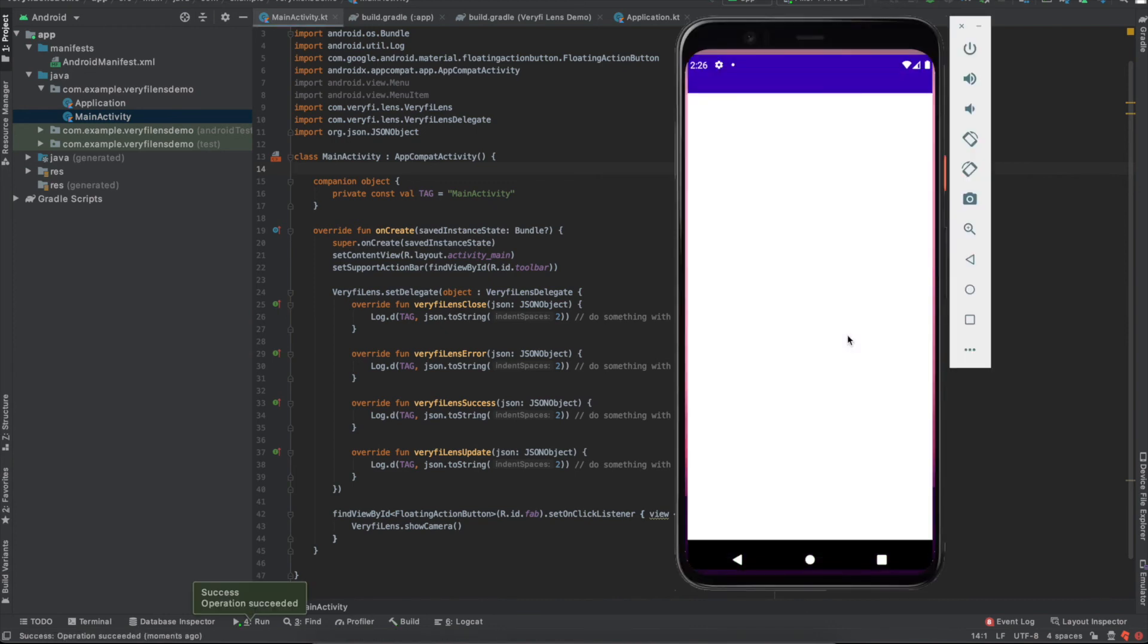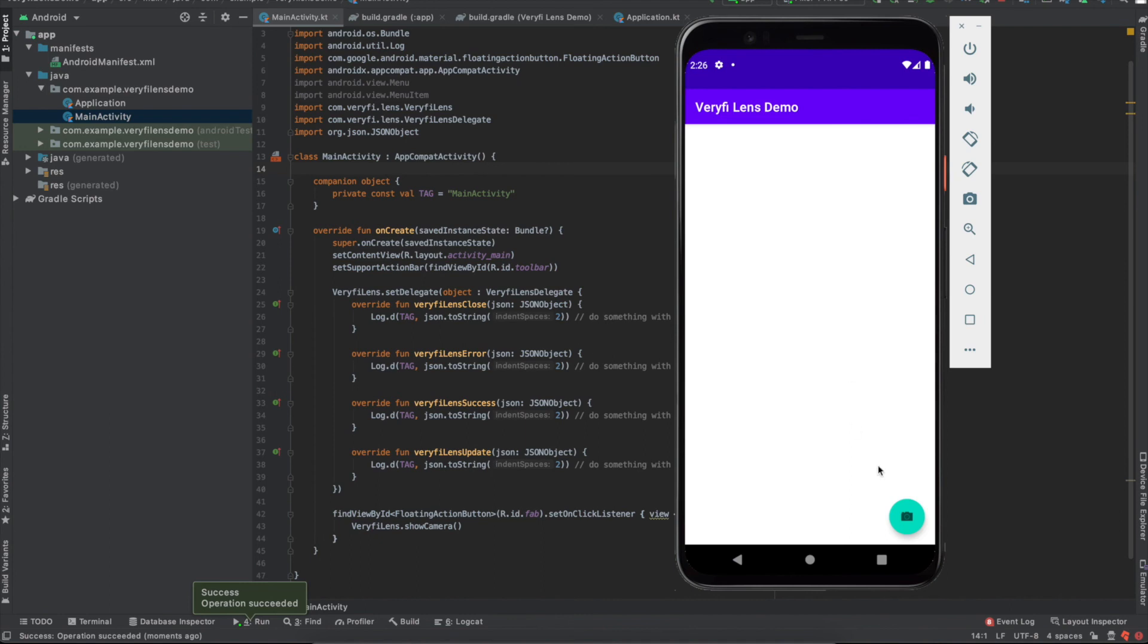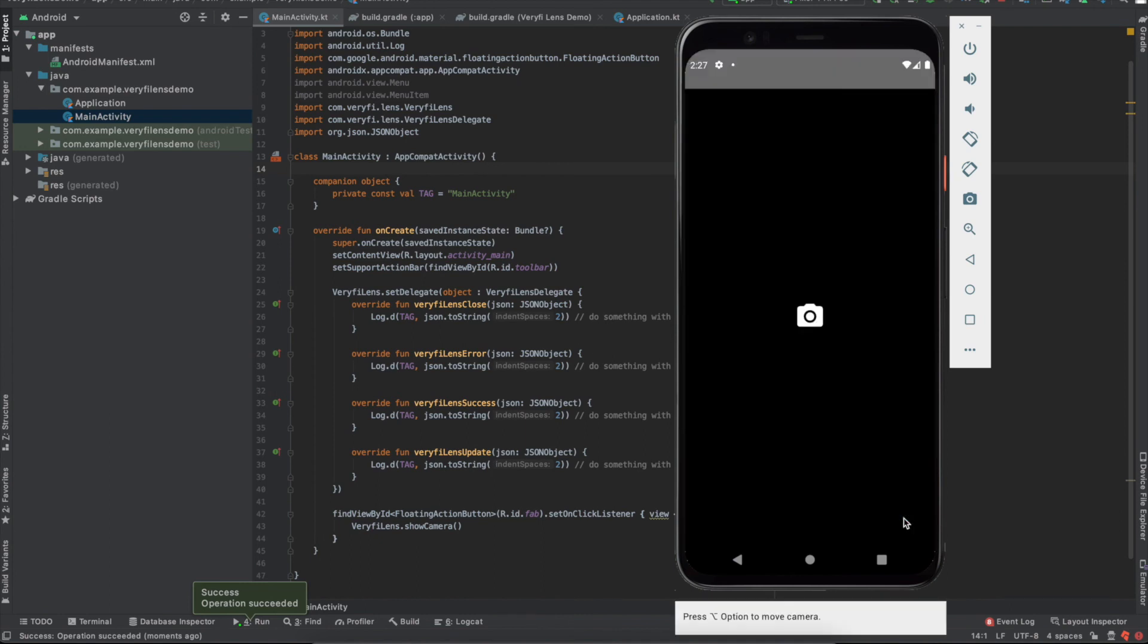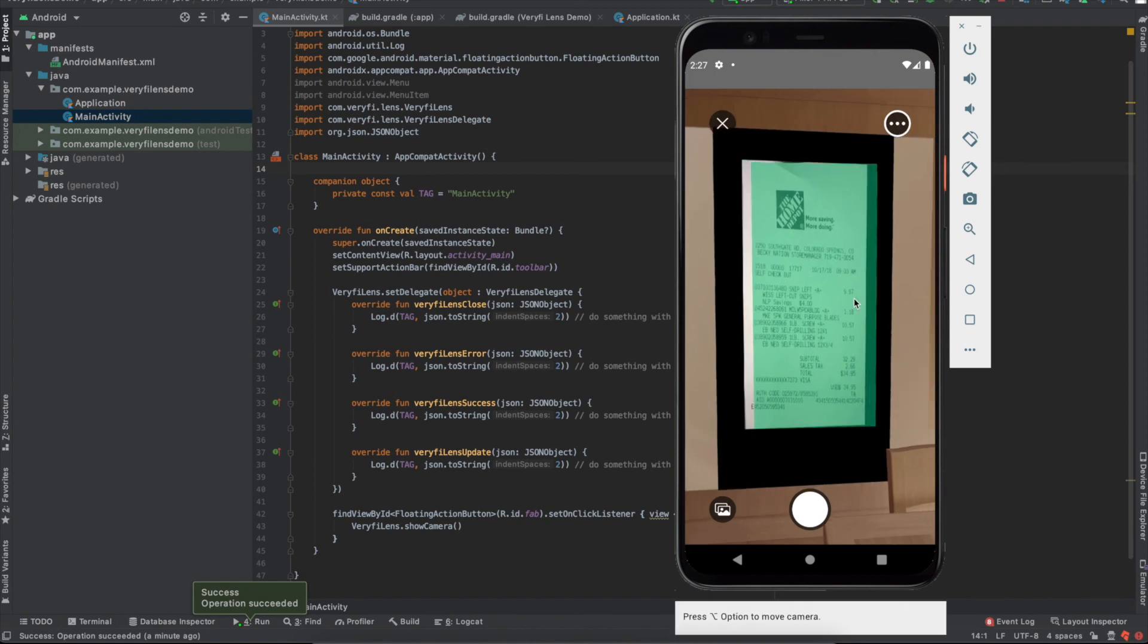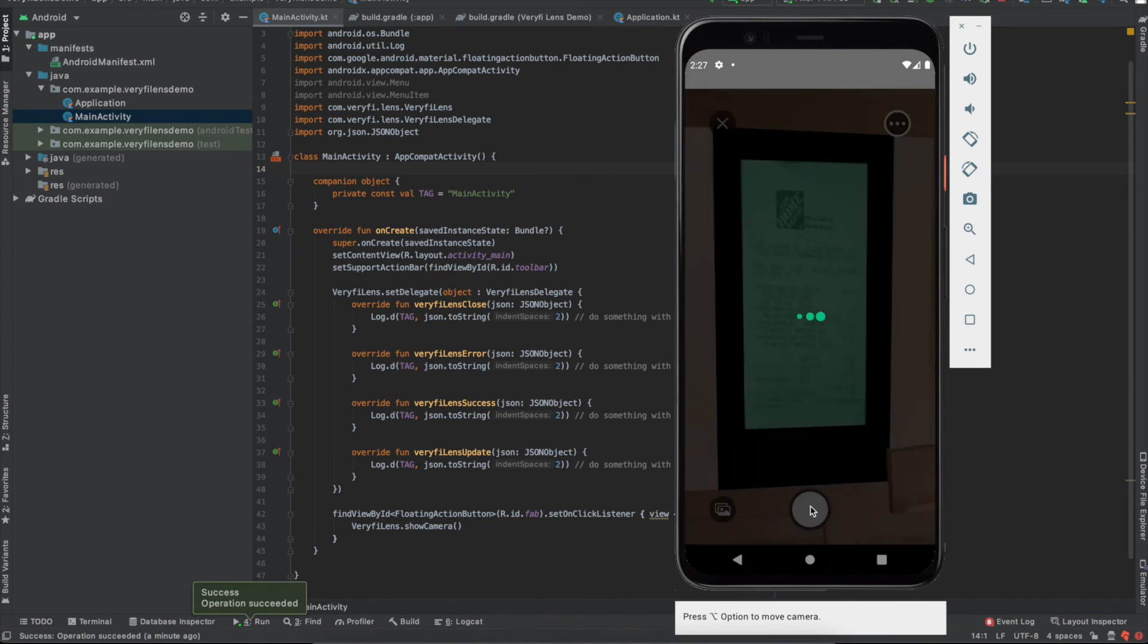I tied the show camera function call to this floating button, so let's launch the lens camera by tapping on it. I won't dive into the image gallery or the settings in this video, but let's take a quick look at what happens when I submit a photo with the camera.